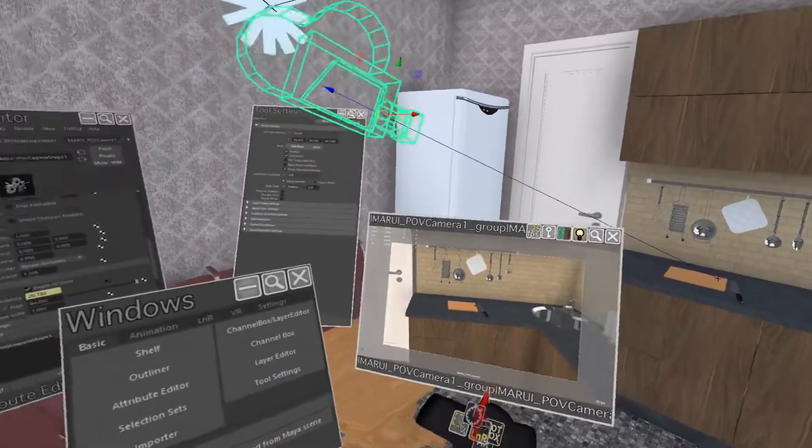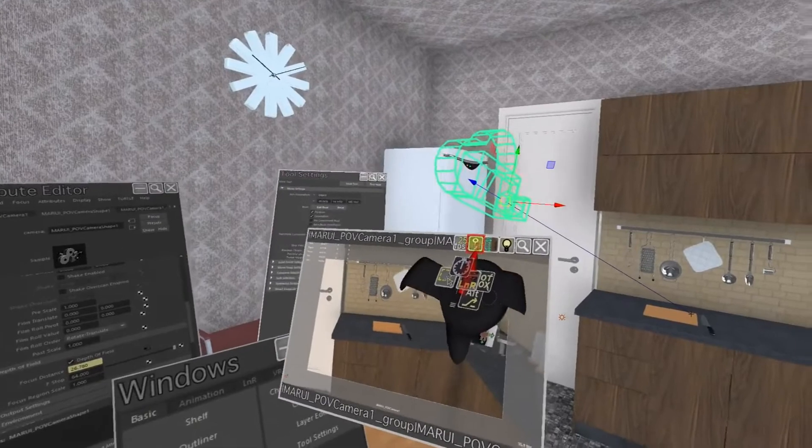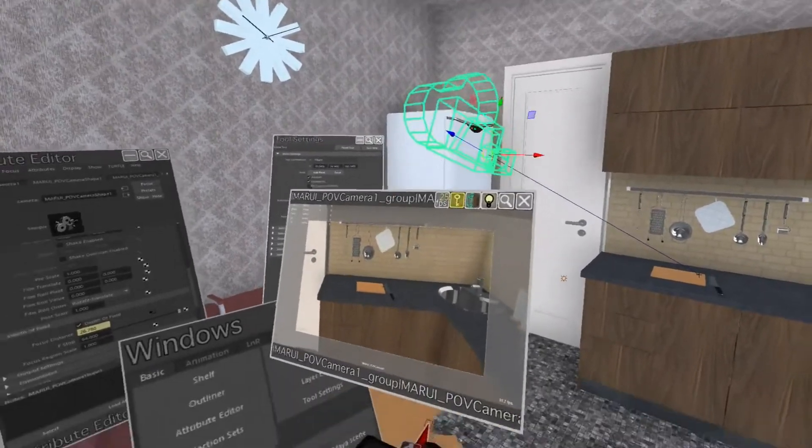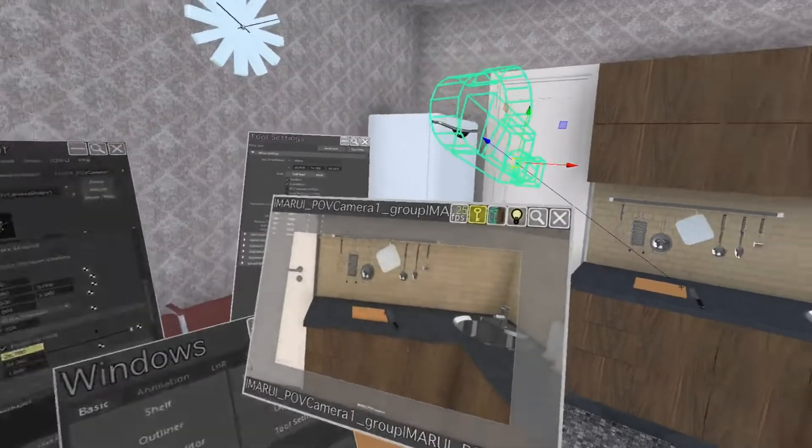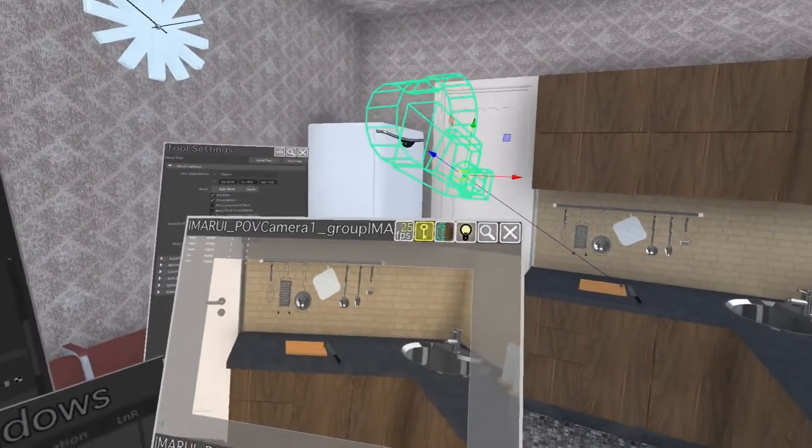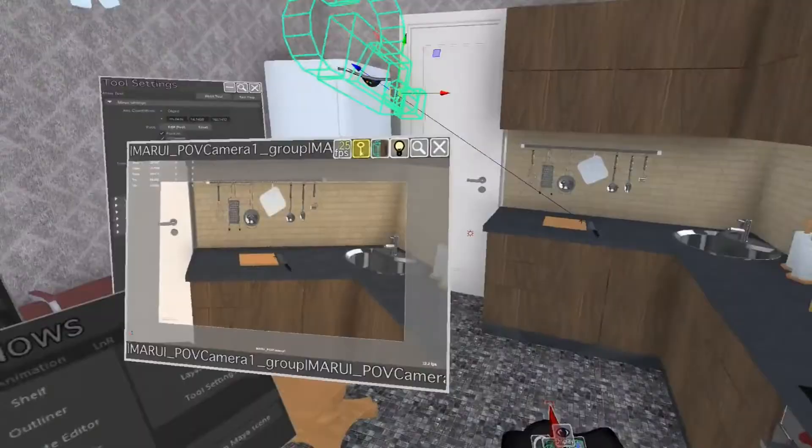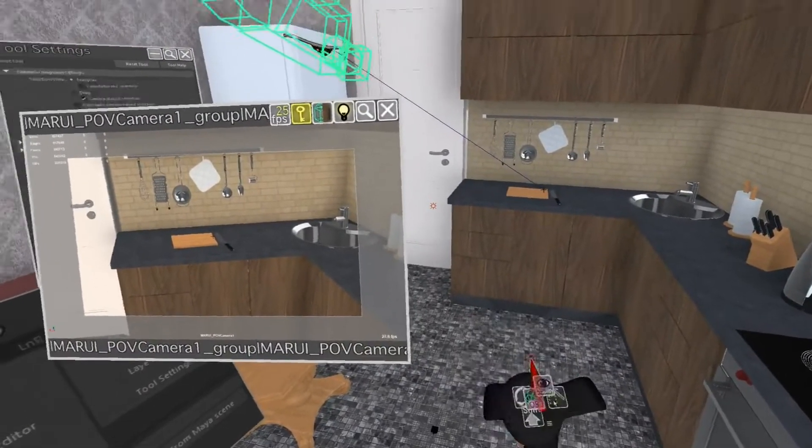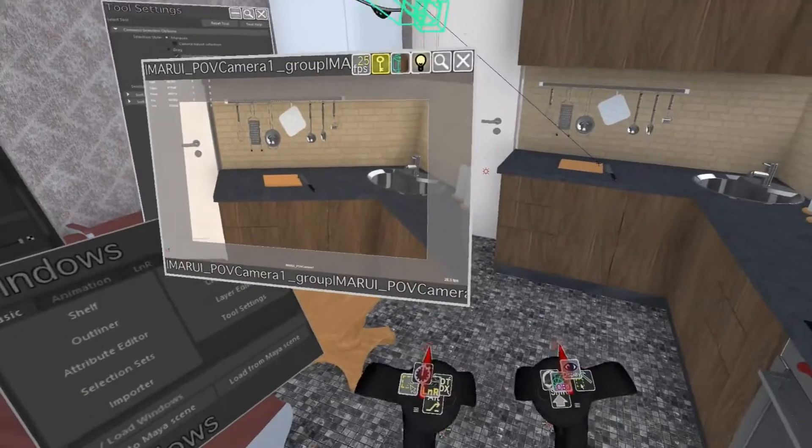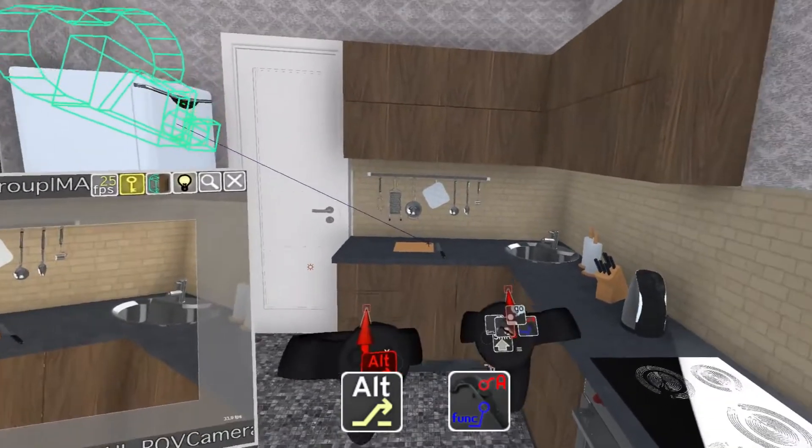Now that we know what the camera sees, we can go about animating it. The fastest way to animate a camera is to use motion capture to record motion in real time. Now switch to the mocap UI layout.